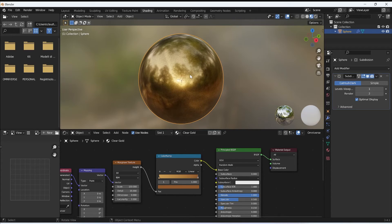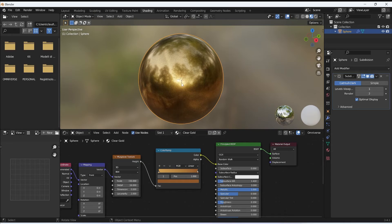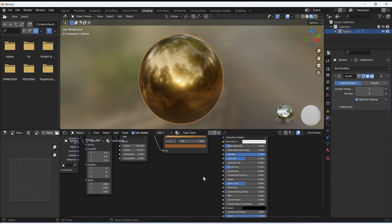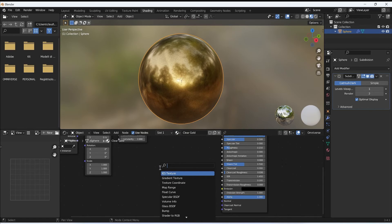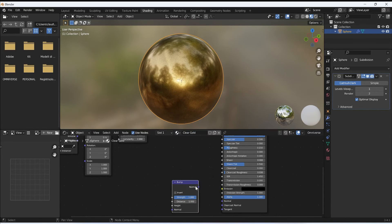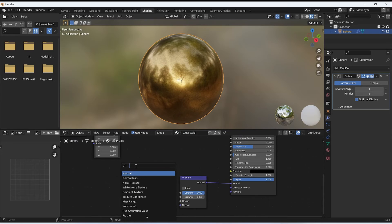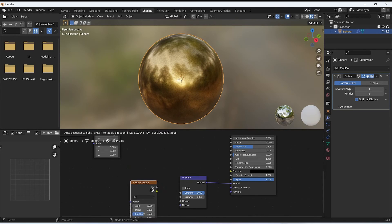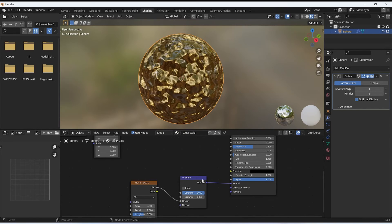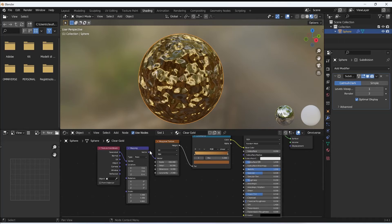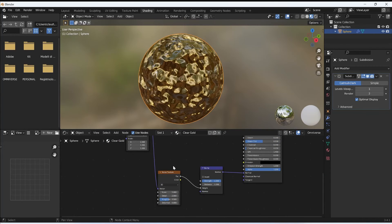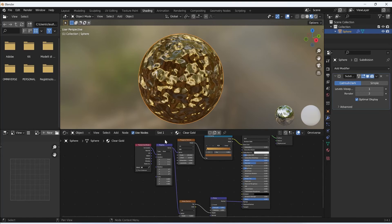The last thing to do is to create a minimal bump noise on the material — a very light one, because it's a clear and shiny gold. I apply a Bump node to the normal input, and on top of it I use a simple Noise texture, connecting the Factor to the Height of the bump, and connecting the Mapping node to the Vector of the new Noise texture.